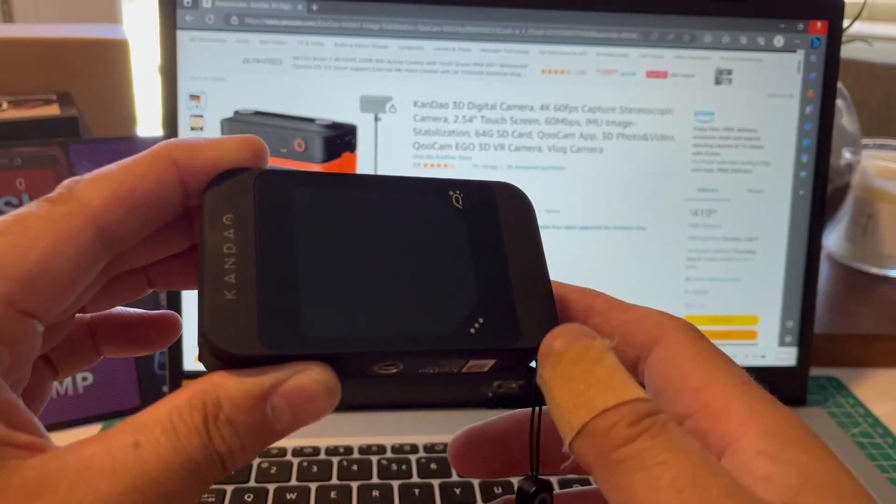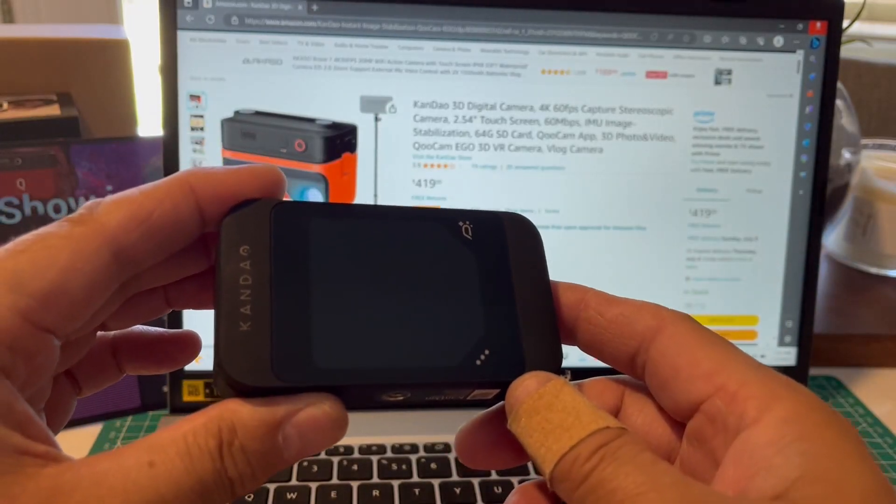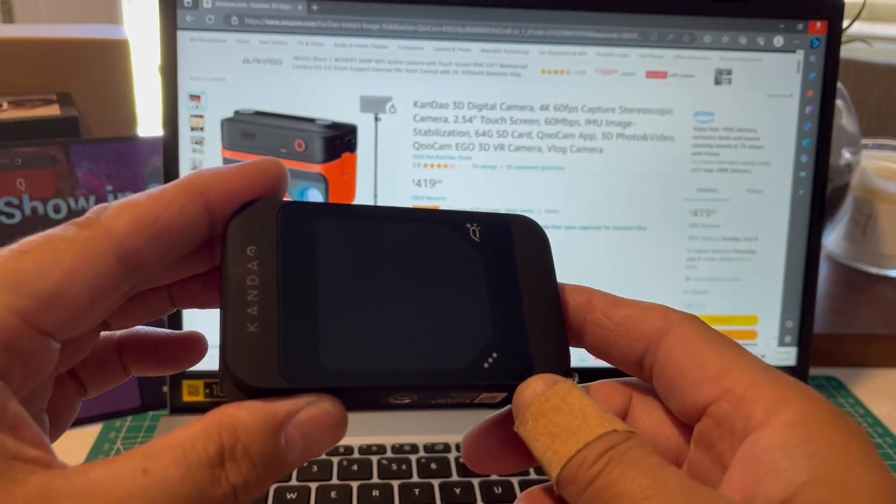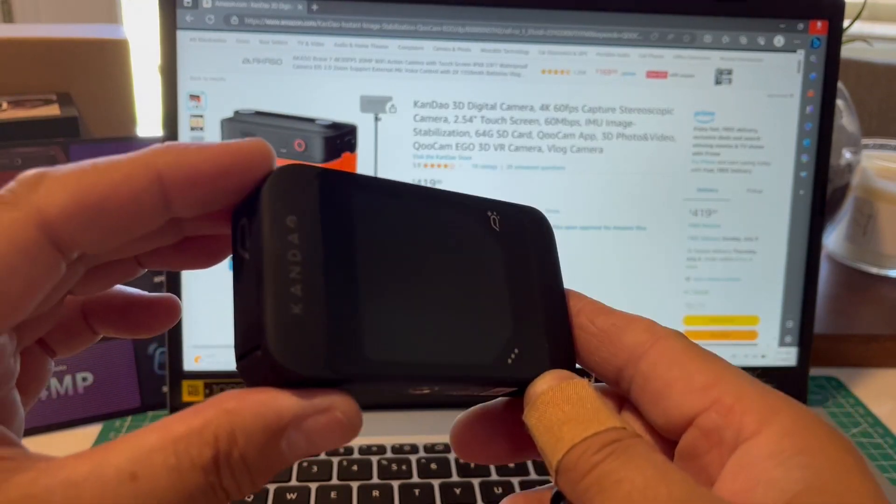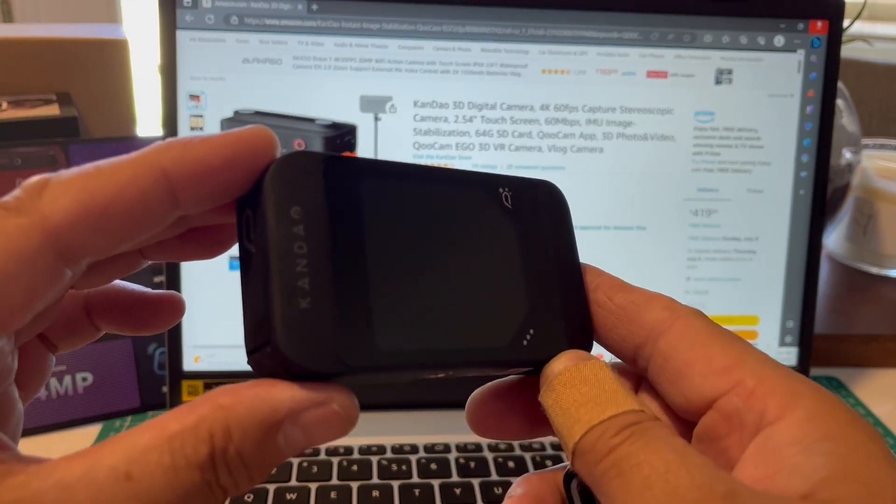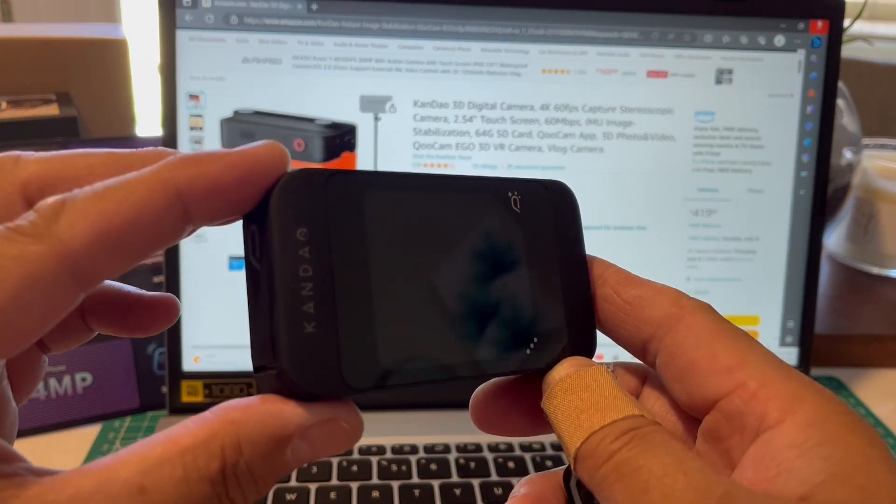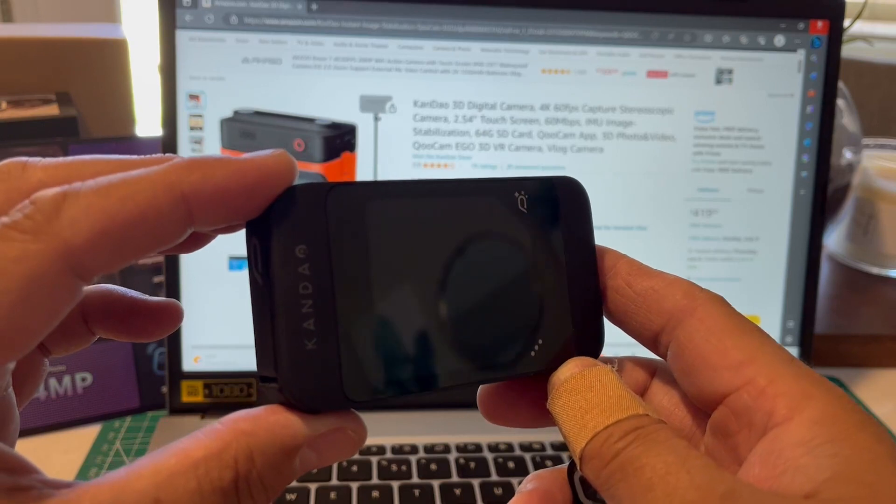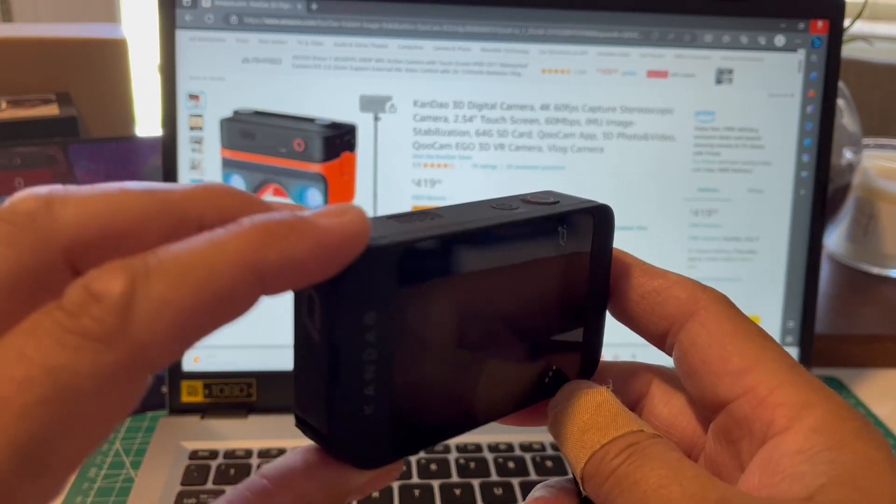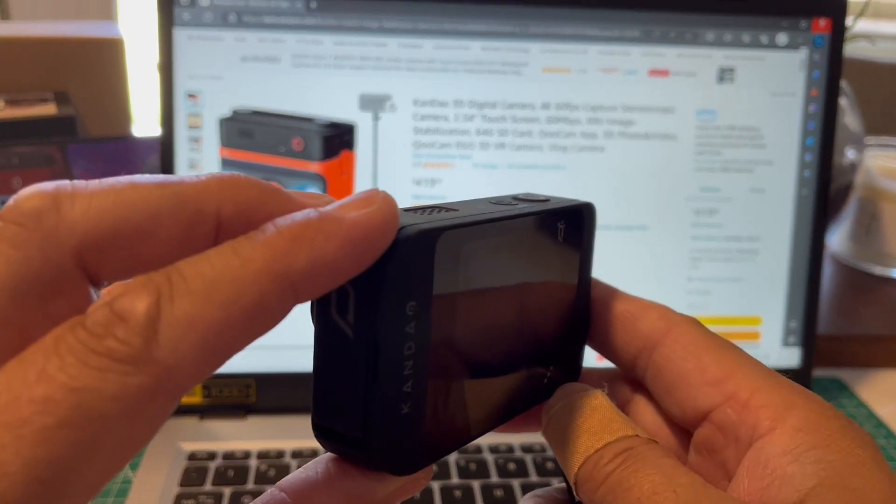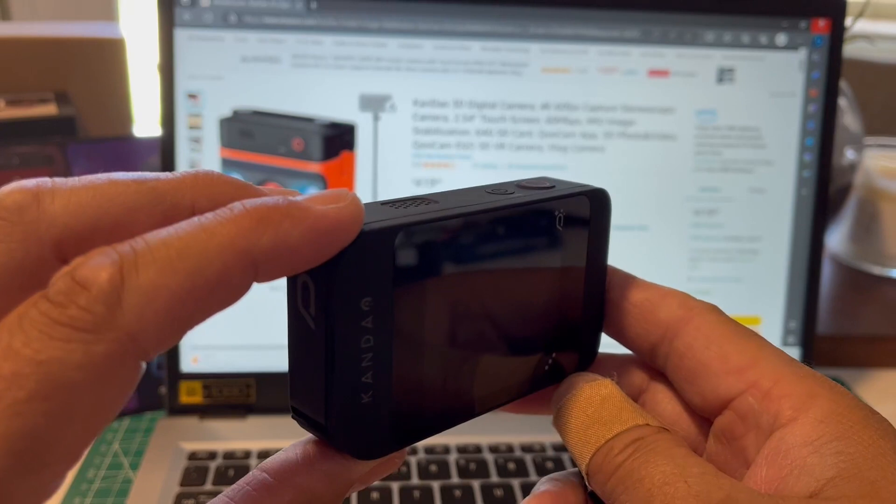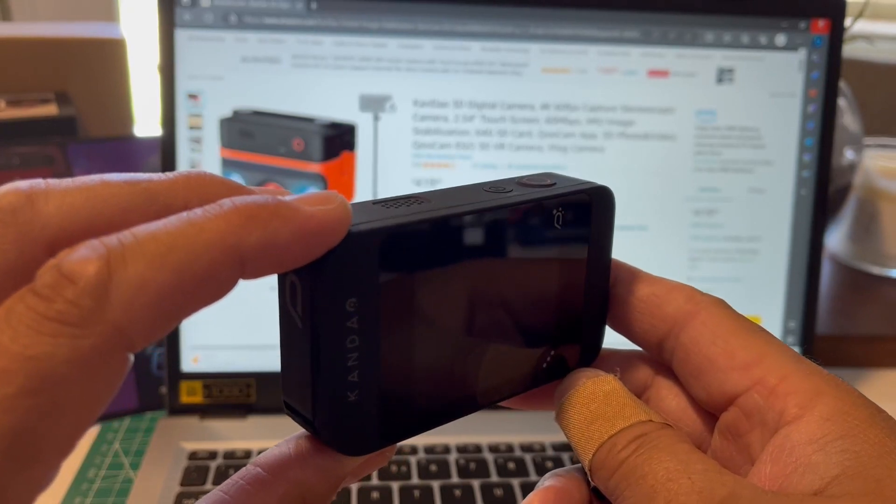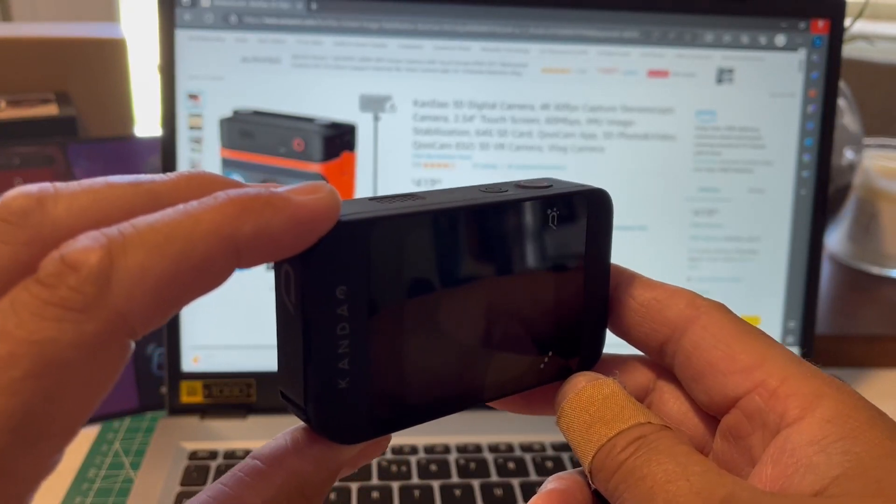Good afternoon everyone. This is a video review of the Kandao QCAM. This is a very advanced type of camera. This is a camera that films pictures and videos in 3D. First camera I've ever had that does that.